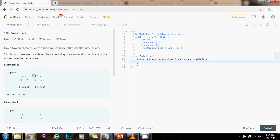If they don't match, then they are not the same tree. If the corresponding node in P is not present in Q, then they're not the same tree.